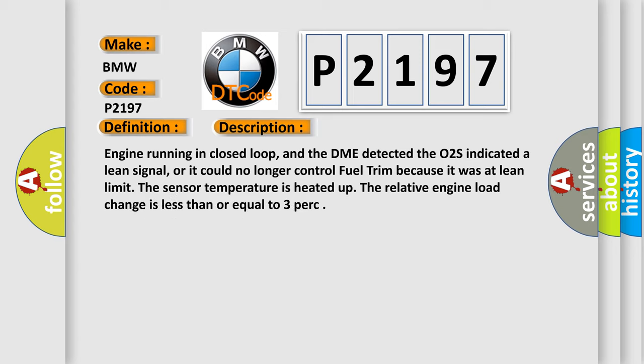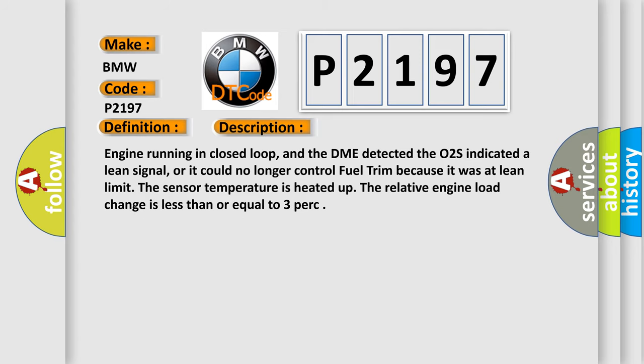And now this is a short description of this DTC code. Engine running in closed loop, and the DME detected the O2S indicated a lean signal, or it could no longer control fuel trim because it was at lean limit. The sensor temperature is heated up. The relative engine load change is less than or equal to 3 percent.